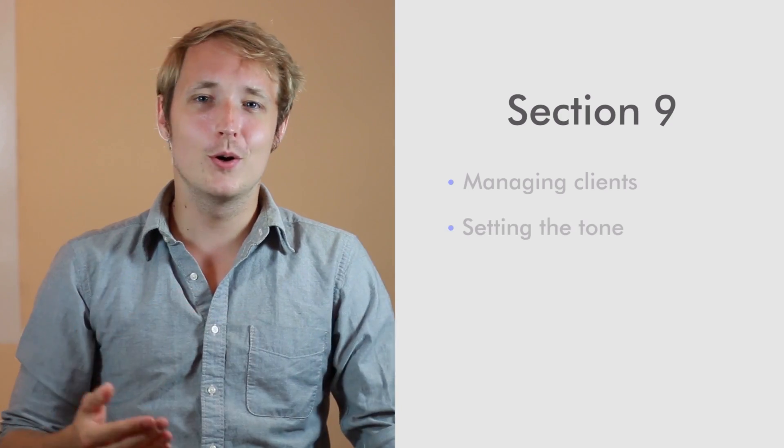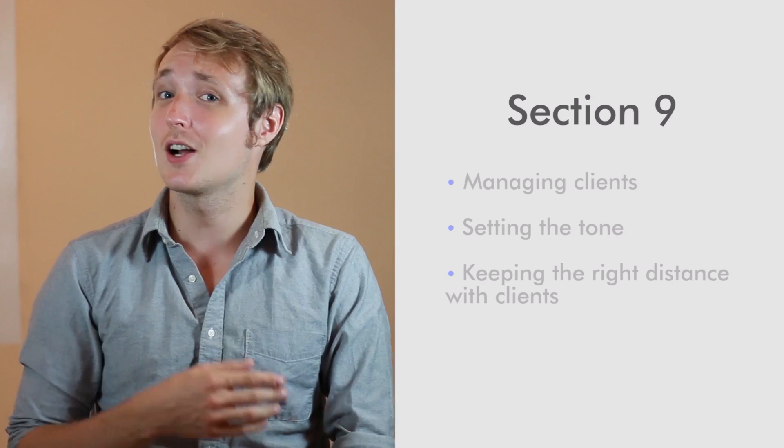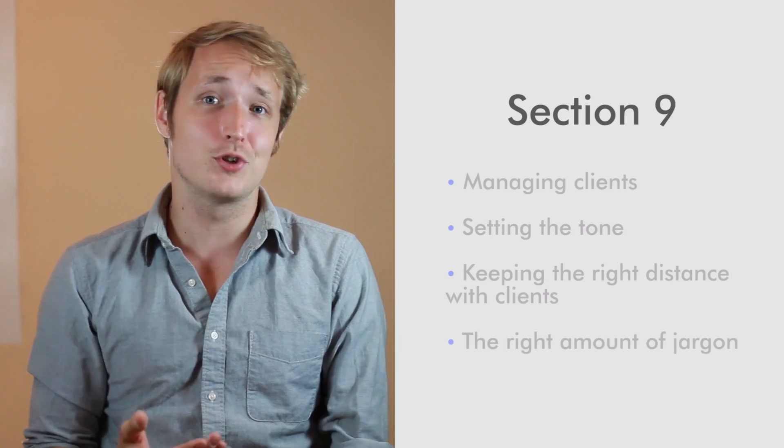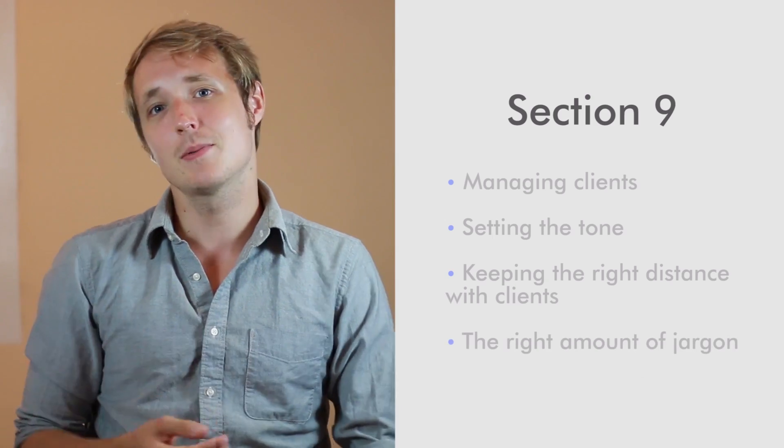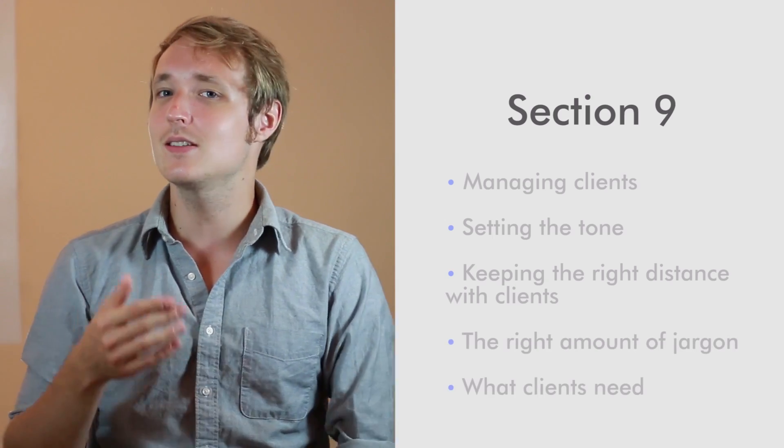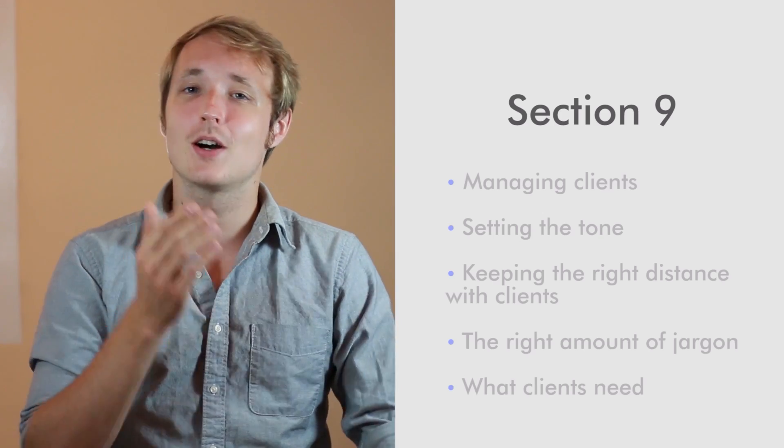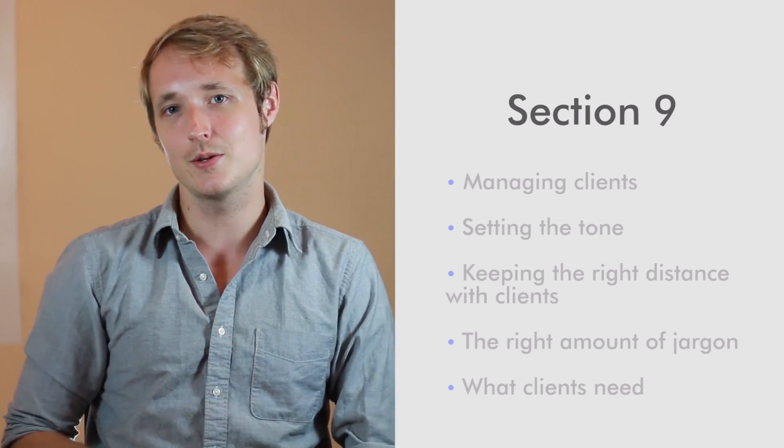We're going to talk about tone, we're going to talk about distance, we're going to talk about how to use jargon effectively, we're going to talk about the things that clients hate and the things that clients subconsciously need but will never tell you.